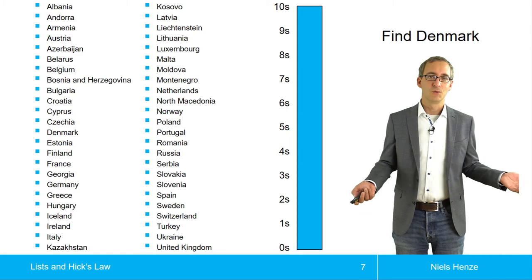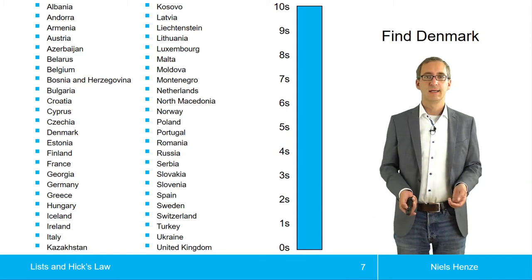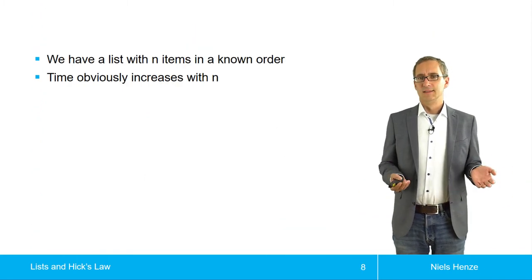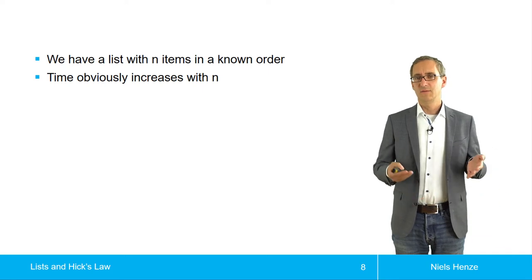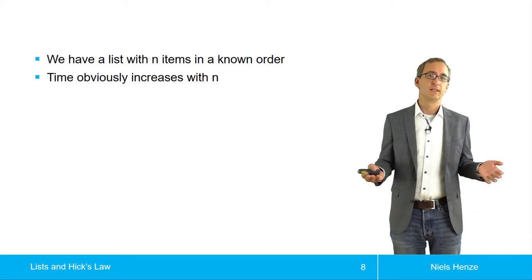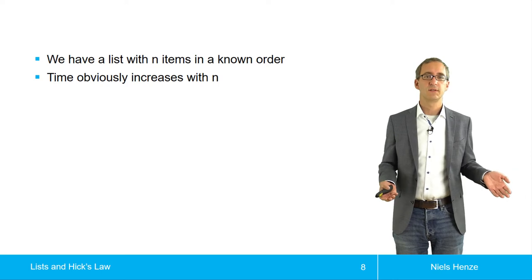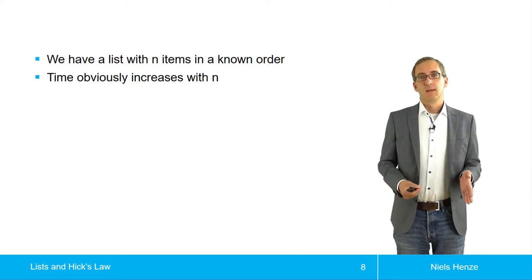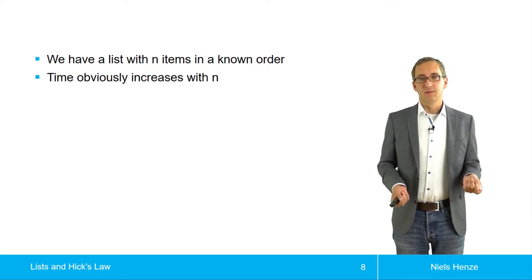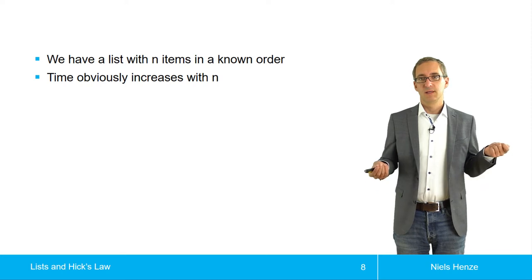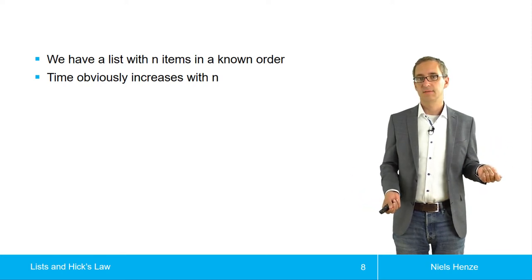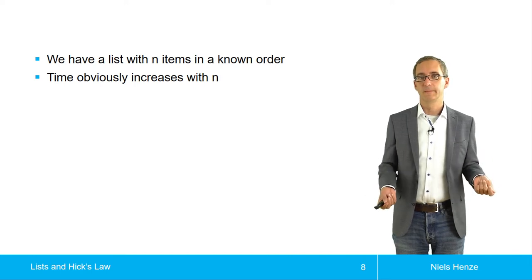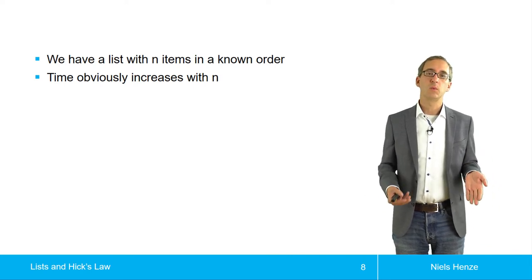So again, I hope you found Denmark. And well, we still have n, but now we have a known order. And while time obviously increases with n, but it's not linear anymore. So if we make the list twice as long, we wouldn't expect that we need twice as much time.